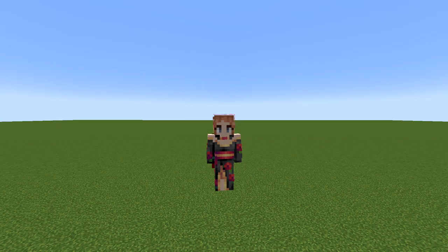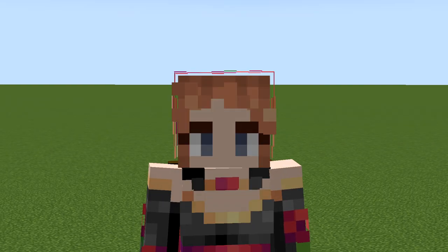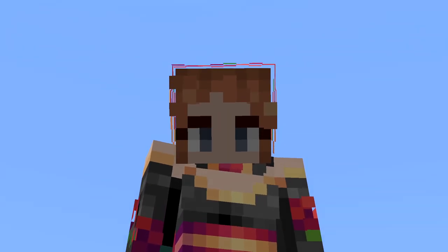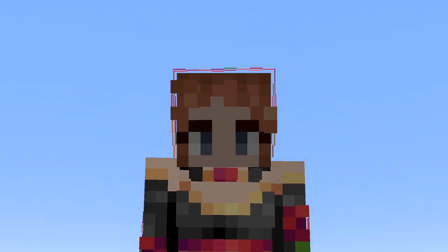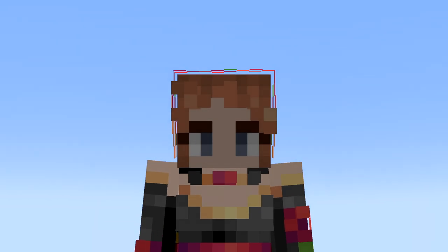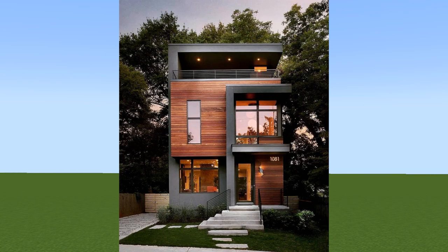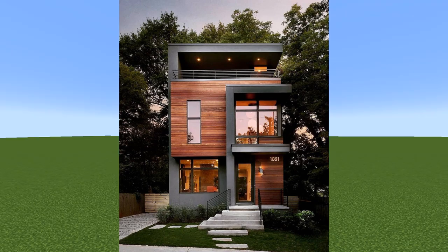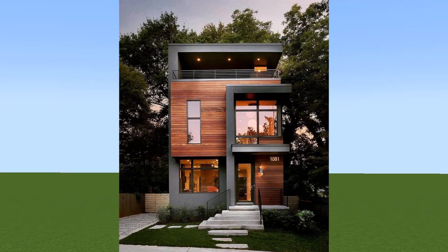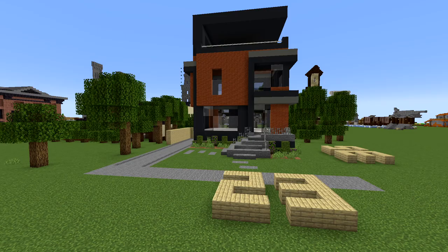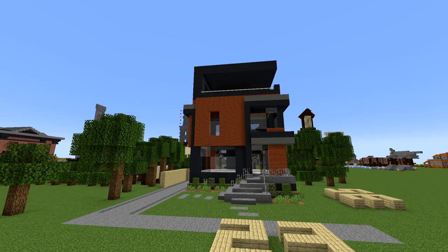Welcome back to another Minecraft tutorial. In today's video I have a lovely modern house design that I wanted to show you guys, based off of a reference photo that I saw on Instagram. I absolutely adored it so I decided to try to make it in Minecraft.